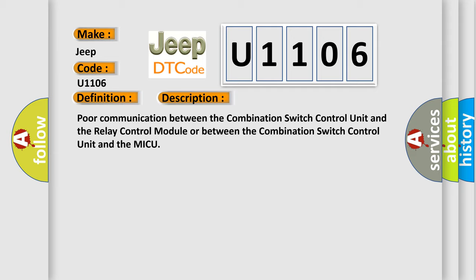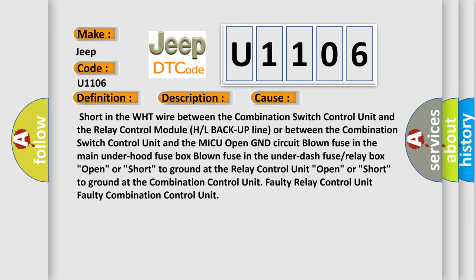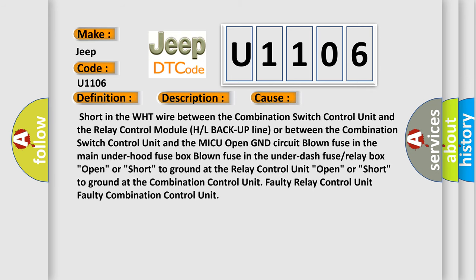Poor communication between the combination switch control unit and the relay control module or between the combination switch control unit and the MICU. This diagnostic error occurs most often in these cases: short in the WHT wire between the combination switch control unit and the relay control module H or L backup line, or between the combination switch control unit and the MICU open GND circuit, blown fuse in the main underhood fuse box, blown fuse in the underdash fuse or relay box, open or short to ground at the relay control unit, open or short to ground at the combination control unit, faulty relay control unit, and faulty combination control unit.